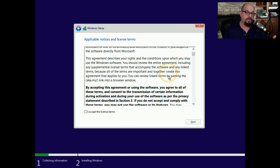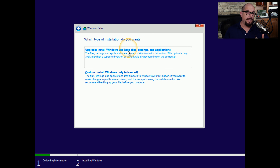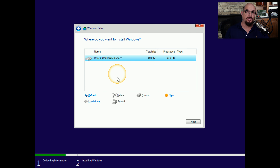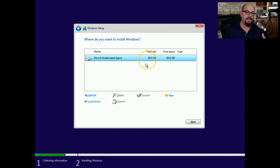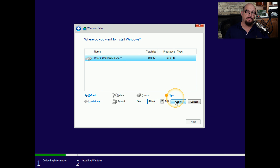You'll then be presented with the licensing terms. Read through those terms, click that you accept the license terms, and click Next to continue. You're then asked if you want to upgrade the existing version of Windows on this computer, or if you want to install Windows only. In my particular case, there's no existing version of Windows to upgrade, so I'm going to choose to install a new version. Windows then presents me with the partitioning options, and you can see that I have a single 60 gig drive that is completely unpartitioned — there is unallocated space on the entire drive.